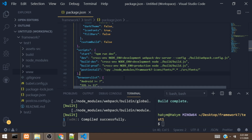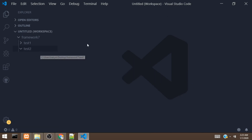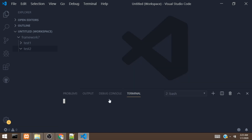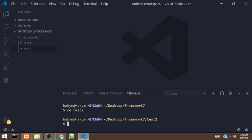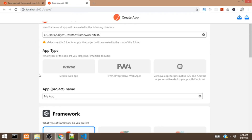Next, we are going to create the app using the user interface. I'm going to open a terminal and cd into test2. To create the app using the user interface, all you have to do is run framework7 create --ui. It's going to open a page with some options we have to choose.